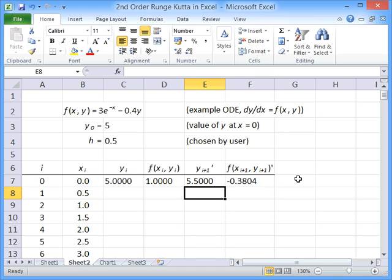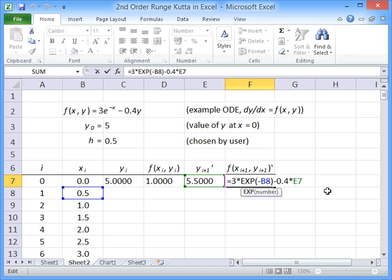The next step after that is to evaluate the function again at x_(i+1) and y_(i+1) and get an approximate value for what the gradient's going to be at this next point.